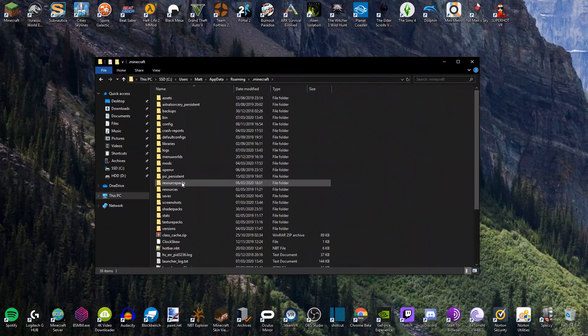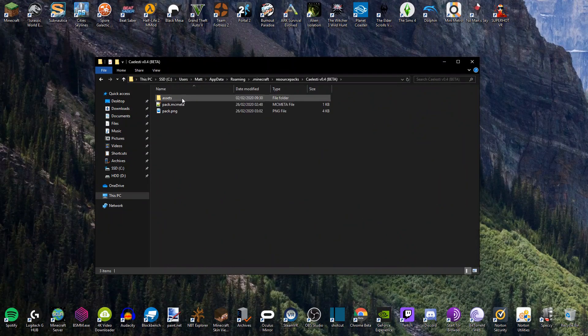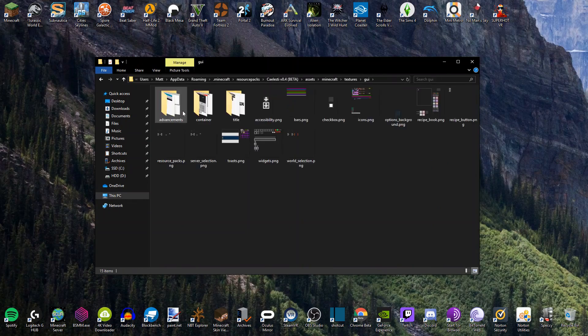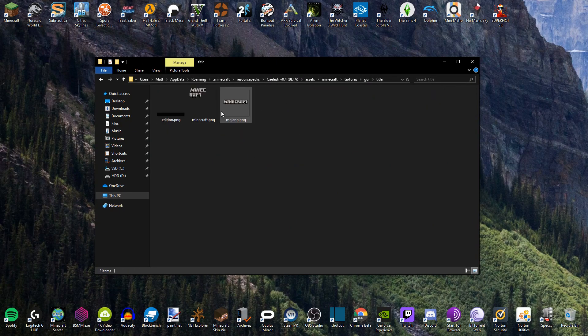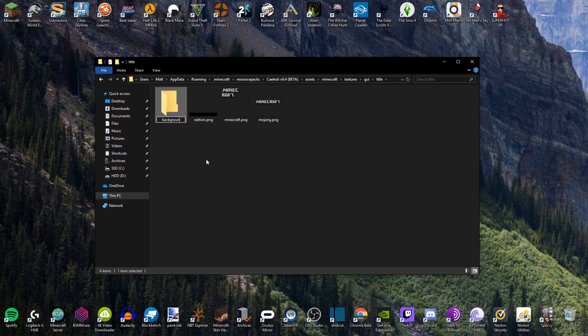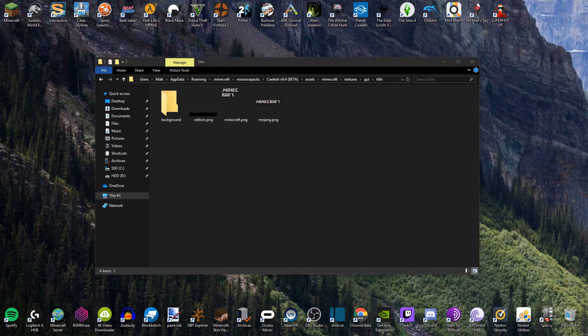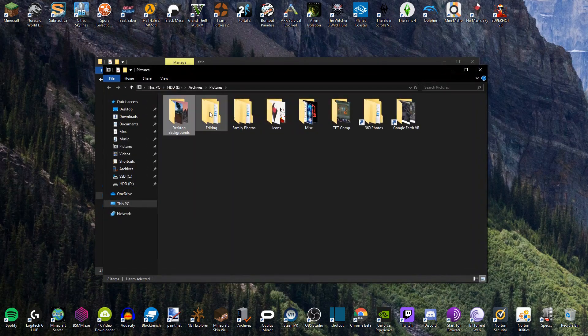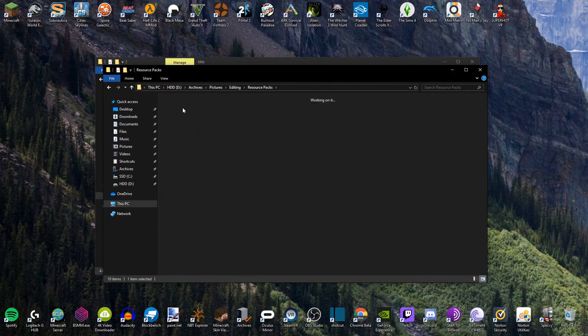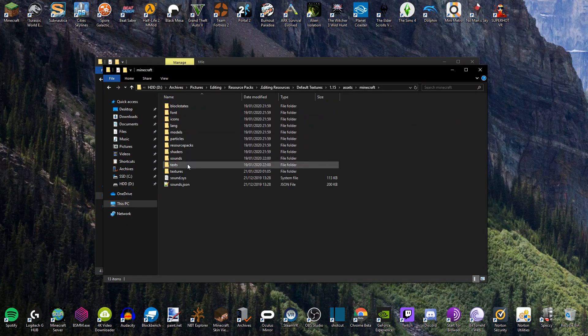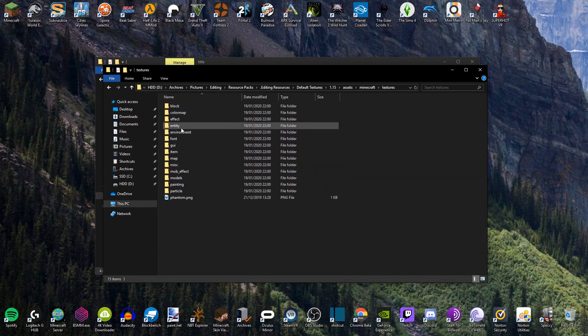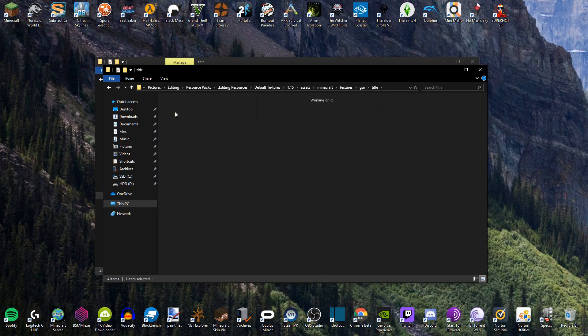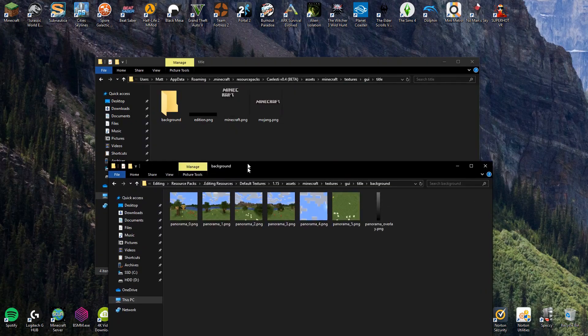So yes, anyway, we need to move these to the appropriate folder and then rename them. So I'm going to go to shortcuts, Minecraft, resource packs, kelesti, assets, Minecraft, textures, GUI, title. And then we need to have a new folder here called background, I believe. So I'll just do that. In fact, am I naming this right? Let me just quickly check. Pictures. I have like a folder here for the default resource pack stuff. So Minecraft textures, GUI, title, background. It is background. Okay, perfect.